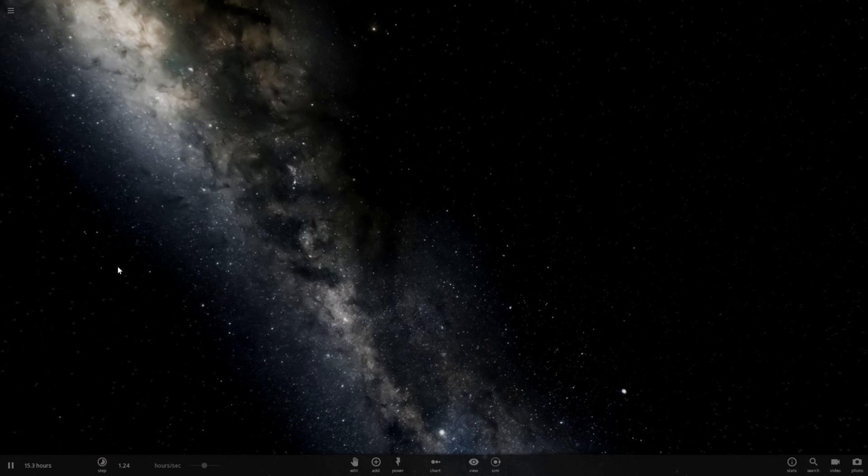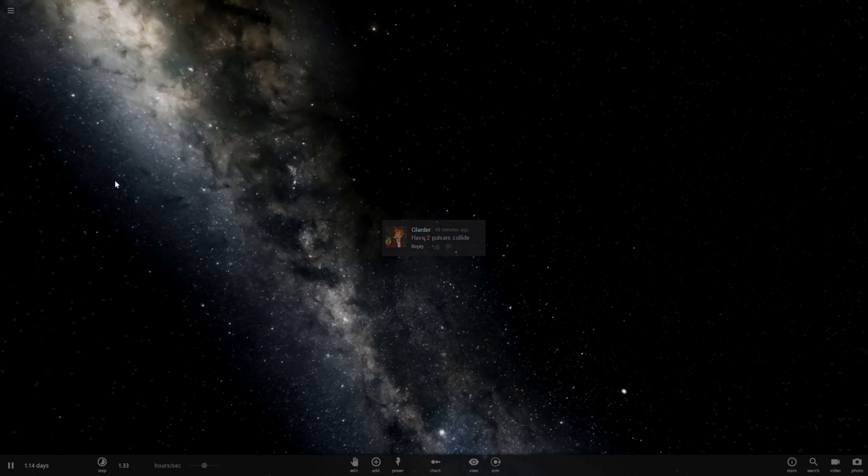Hello, Abraxas here, and I'm going to be playing some Universe Sandbox 2. I have a pretty simple suggestion from Galarder, and he says just collide two pulsars. In all honesty, I don't think I've ever done this before, as simple of a suggestion as that is. So let's go ahead and give it a shot.